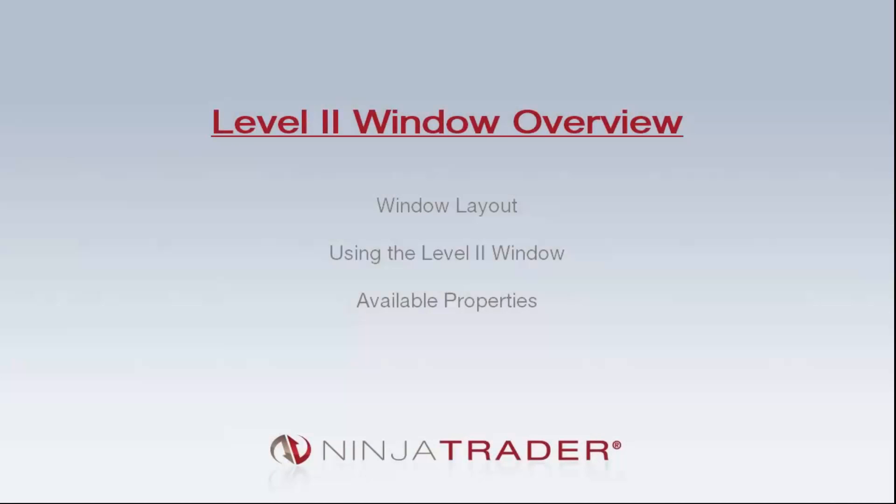Welcome to the Level 2 window overview. We will be covering the following topics: the layout of the Level 2 window, using the Level 2 window, and available properties in the Level 2 window.